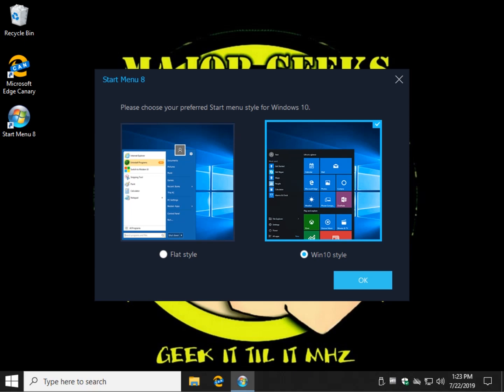Hey Geeks, Tim Tivitz here with MajorGeeks.com, today looking at Start Menu 8. We're in the version 5. It's been a few years since we looked at it, so we thought we'd take a fresh look.